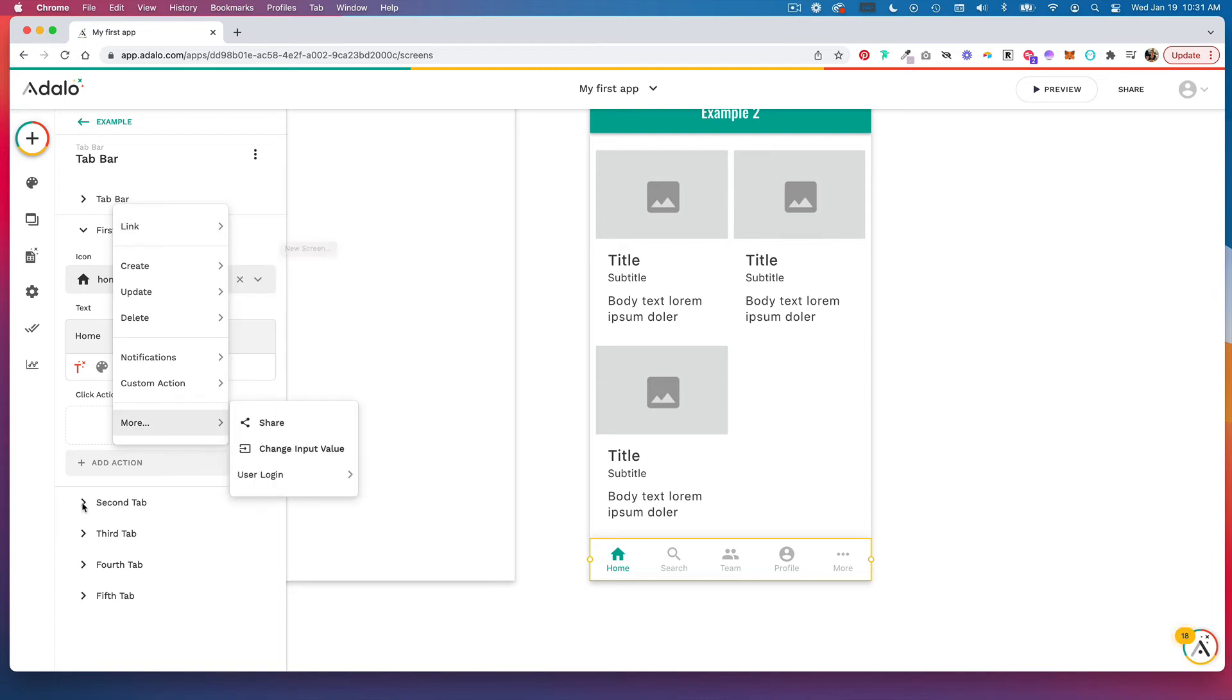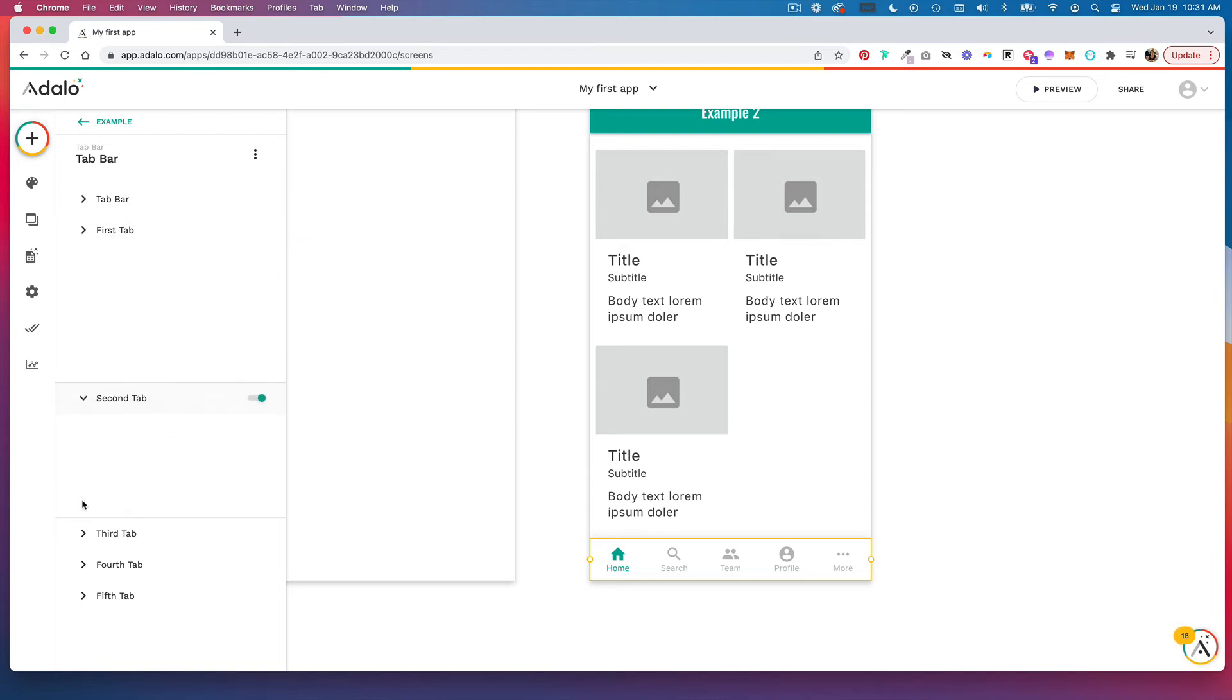And so you would go through each of these tabs and set up the click action so people can navigate to that corresponding screen.